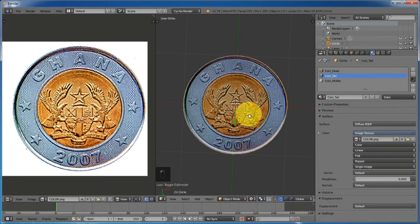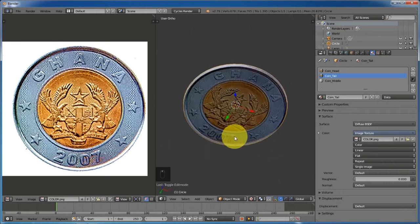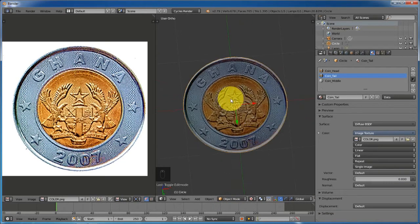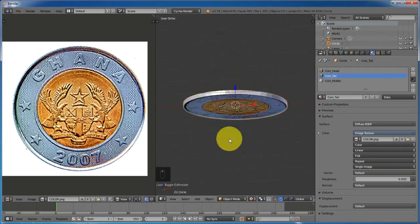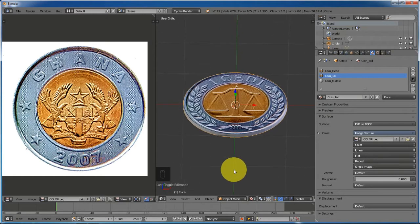Let's change to object mode. There is a problem.